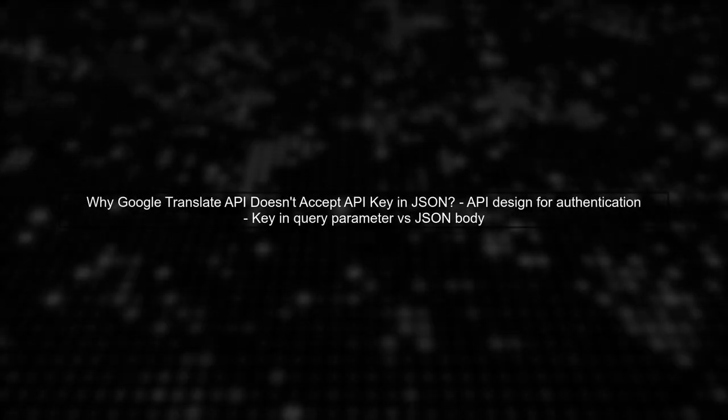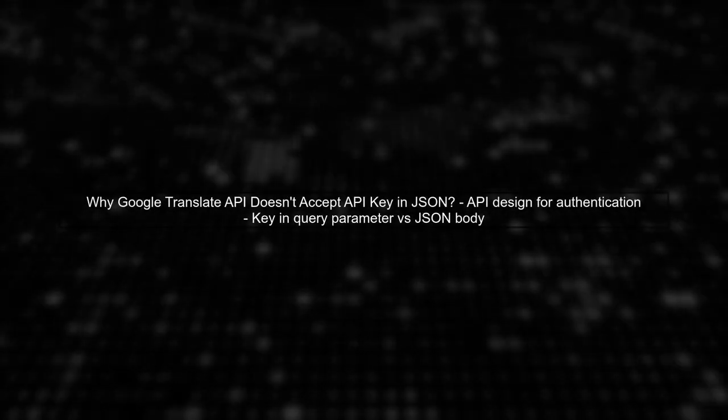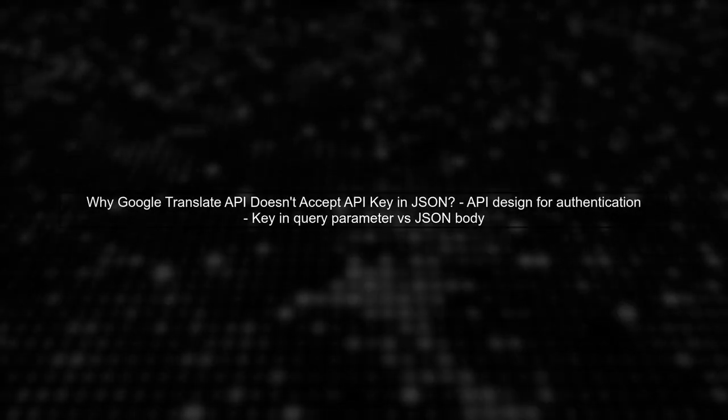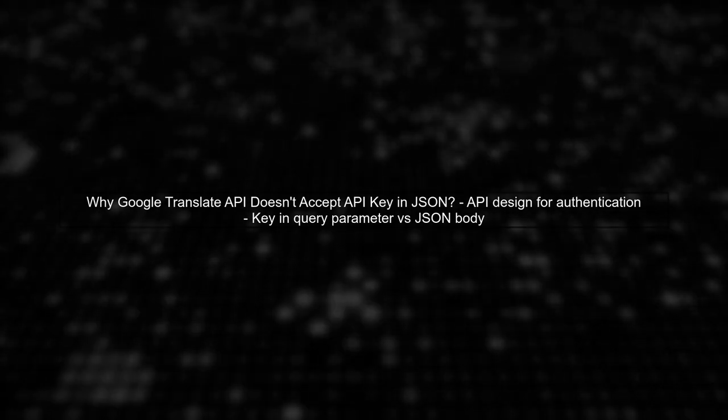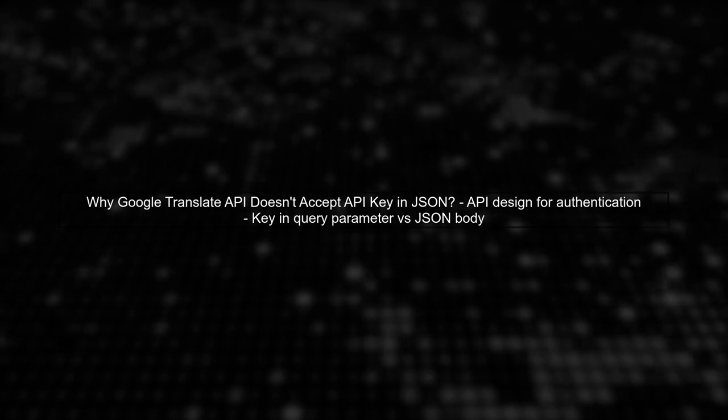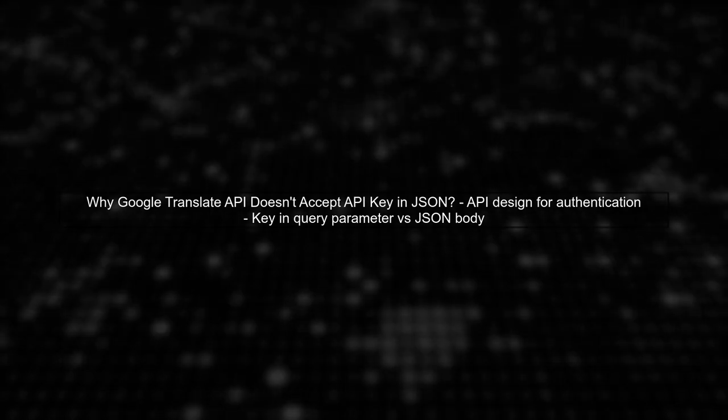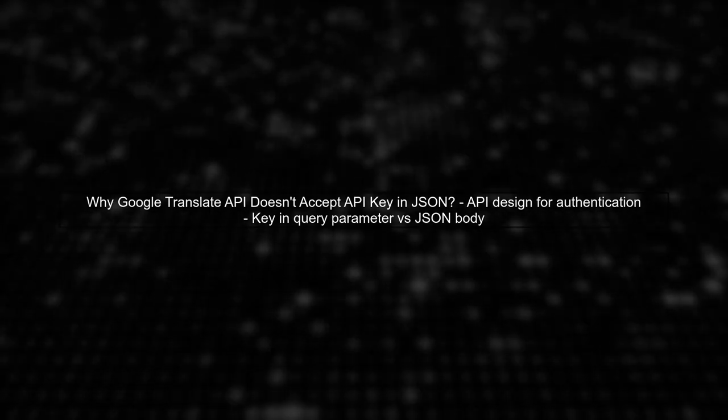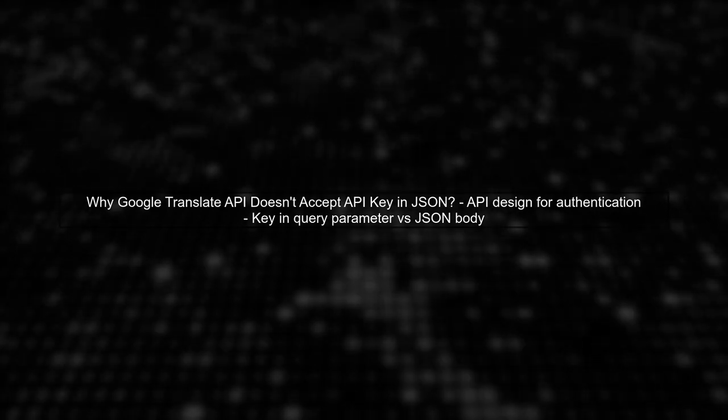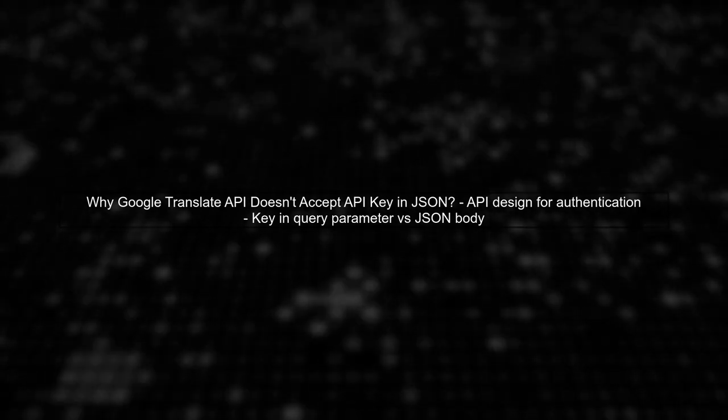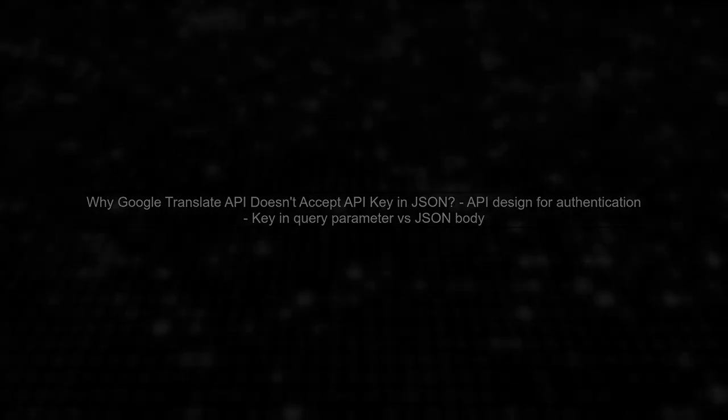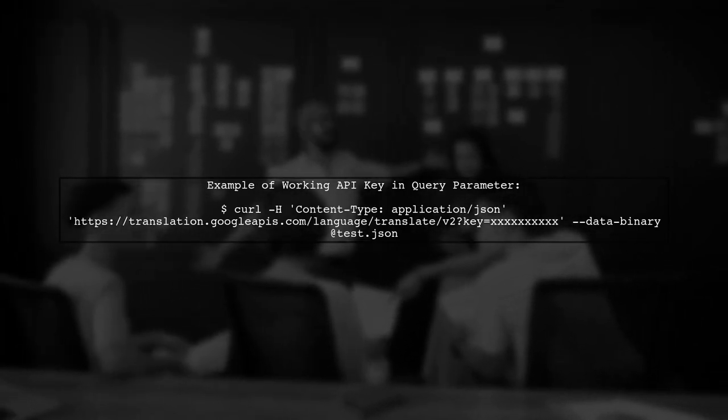Let's address the question of why the Google Translate API does not accept the API key in the JSON request body. First, it's important to understand how the API is designed for authentication. When you pass the API key as a query parameter, like this example, it works perfectly. The API recognizes the key and processes your request.